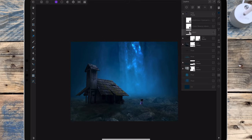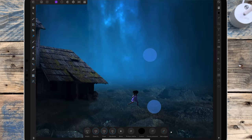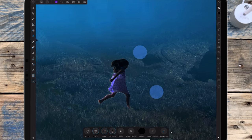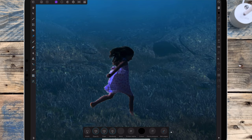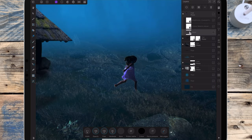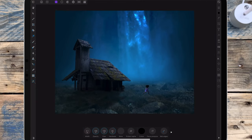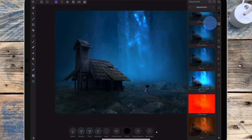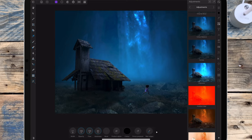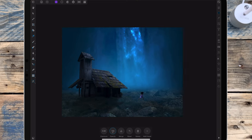I'm going back to the mask layer for the girl and removing a bit more of that white line. Then I've added an exposure adjustment to the girl and bringing that down to around minus 1.3%.